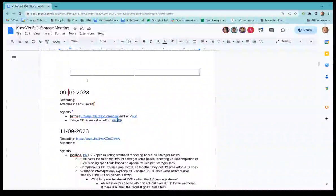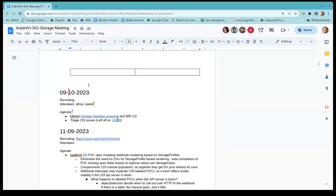We're the customary three minutes into the hour, so we can get started. It's a small attendee list today, but there is a recording as well, so let's go ahead and jump in. Alice, I see that you have the first agenda item — can you hear me?